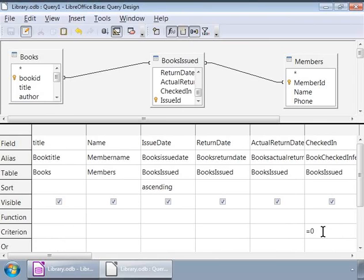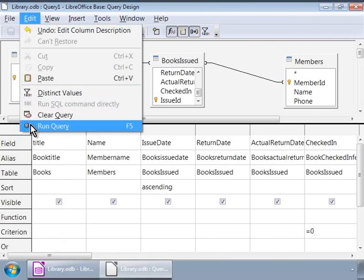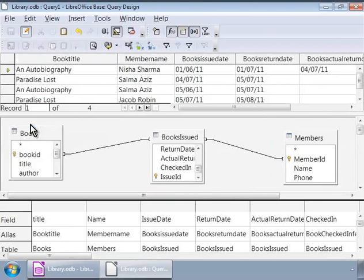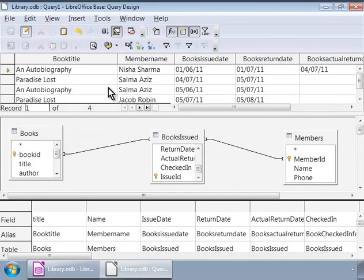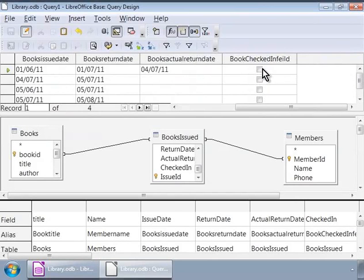We can use the keyboard shortcut F5, or click on the edit menu at the top of the window and then click on run query at the bottom. Can you see some data in the upper half of the window? These are the results of your query. Notice that we see a history of books issued to members and ordered by issue date. Also notice that none of the books are checked in.